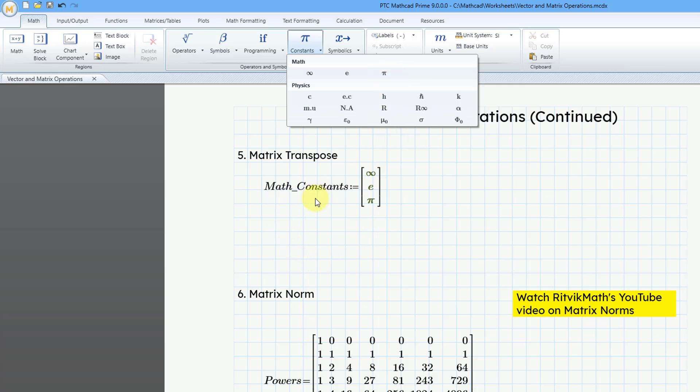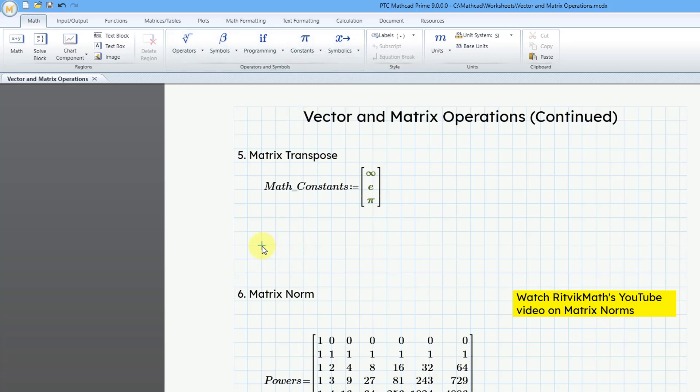So, if I want to transpose this vector, I can click on the sheet, and let's define a new variable. I will call it MC for MathConstants, and then I will use the definition operator.